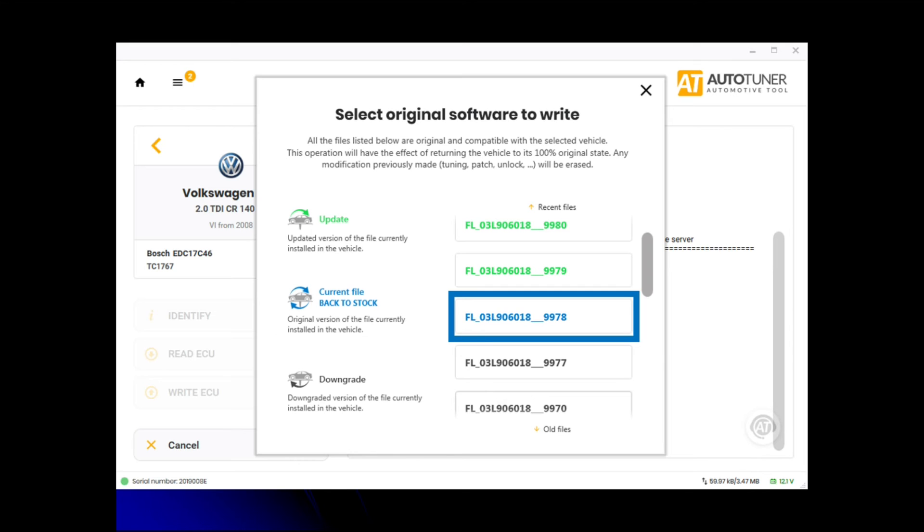A lot of times you might turn up to cars and it's been remapped before, you don't know whether it's got a bad file on there or it's not running mechanically sound. Using this back to stock button, you can revert it back to original first, datalog it, dyno run it, make sure it's achieving its stock figures. If it's achieving its stock figures, then you can go ahead and do a software update, backdate, or remap.